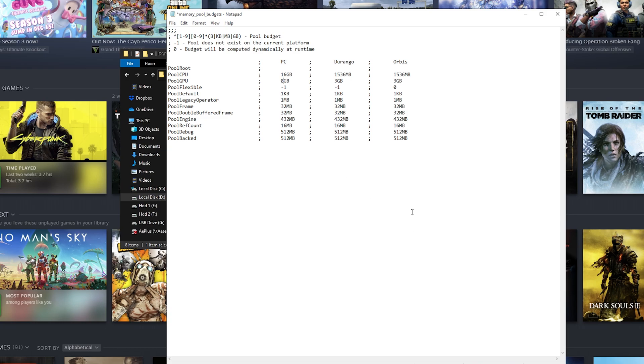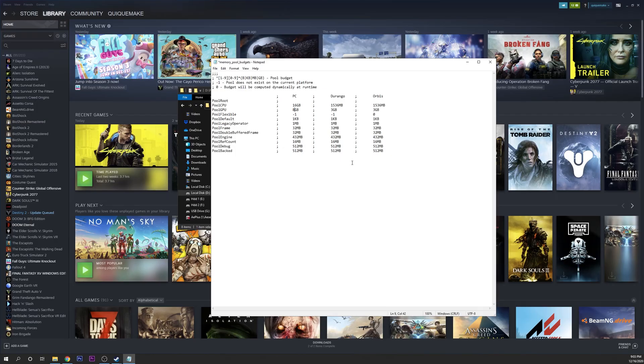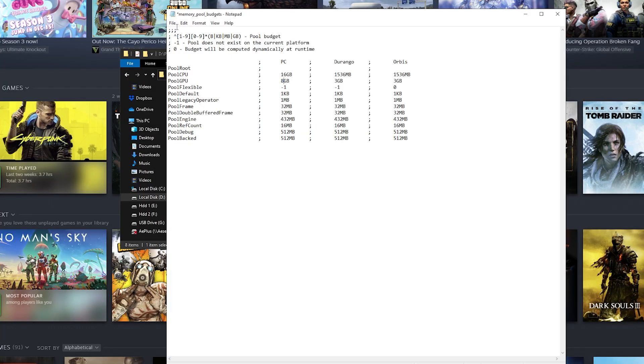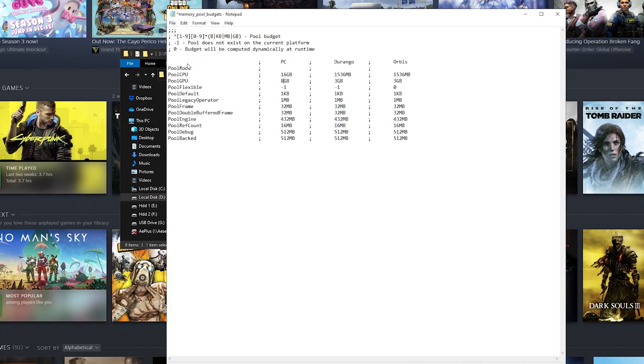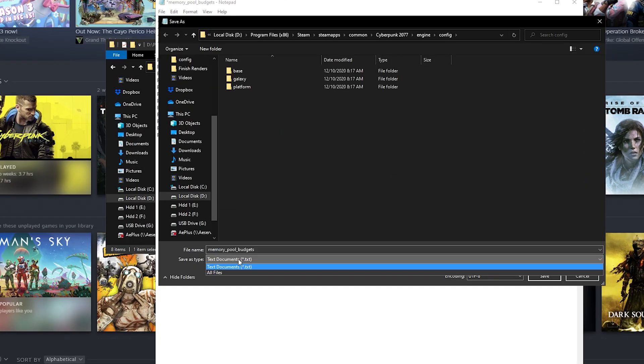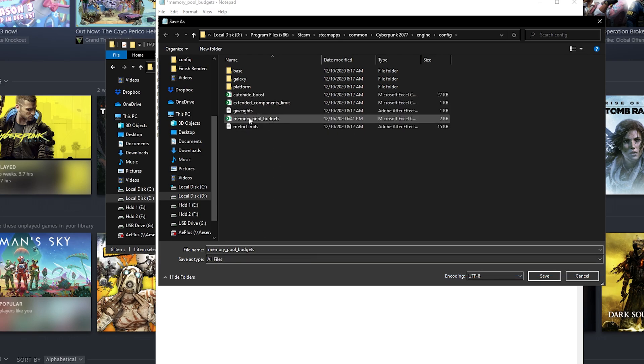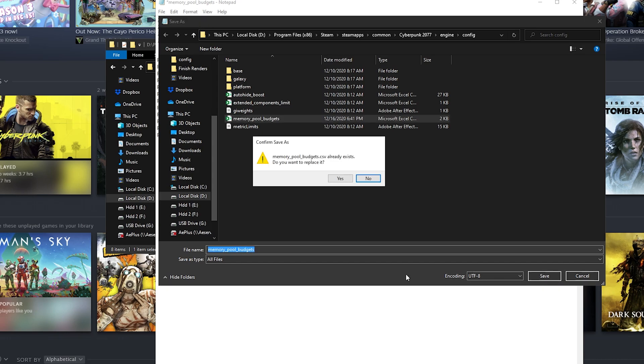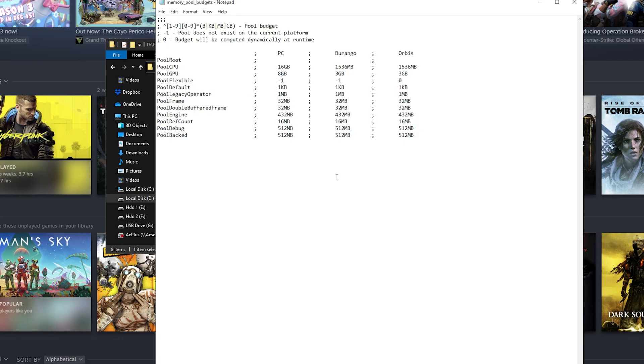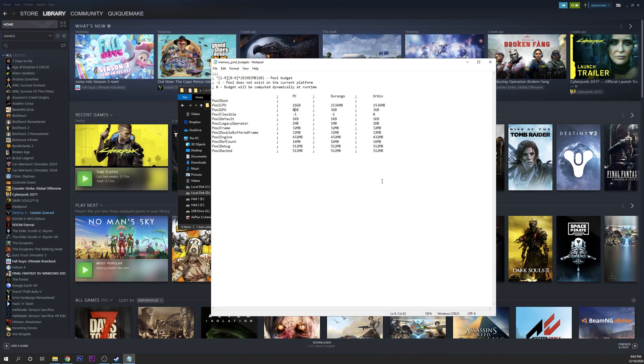If you're not sure how much RAM your graphics card has, please look it up on Google. Now you want to go into File, Save As. Down here you can see Text Documents—you want to change that to All Files. Select again the memory pool budgets file and click Save. This is going to ask if you want to replace it, click Yes. And that's it for the first fix.